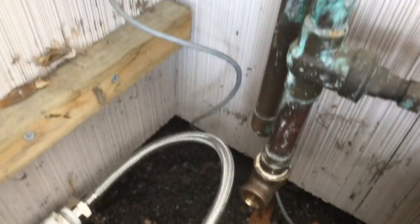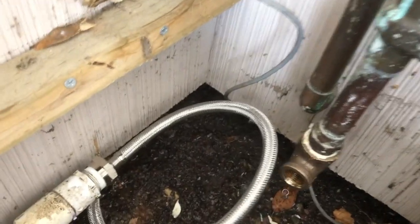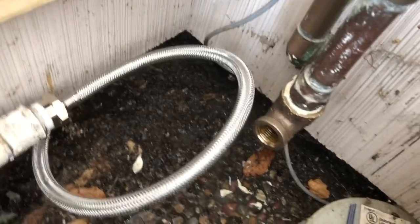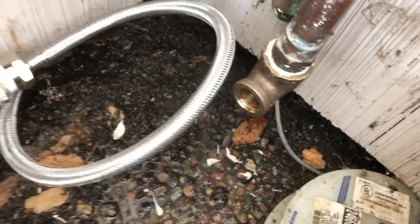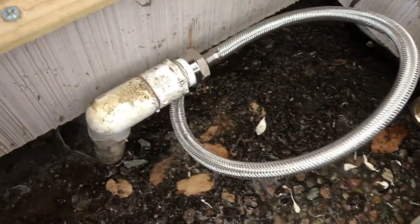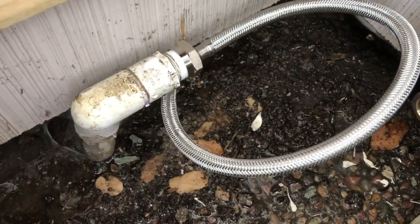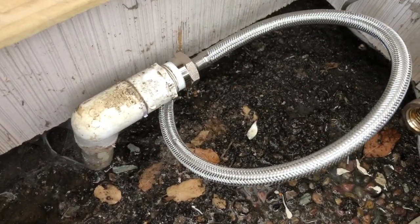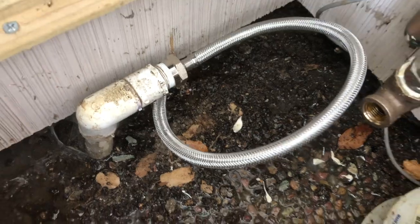So here you can see the water is coming out of the house and dripping there, and then that's where it needs to go into the ground and then out to the pool.